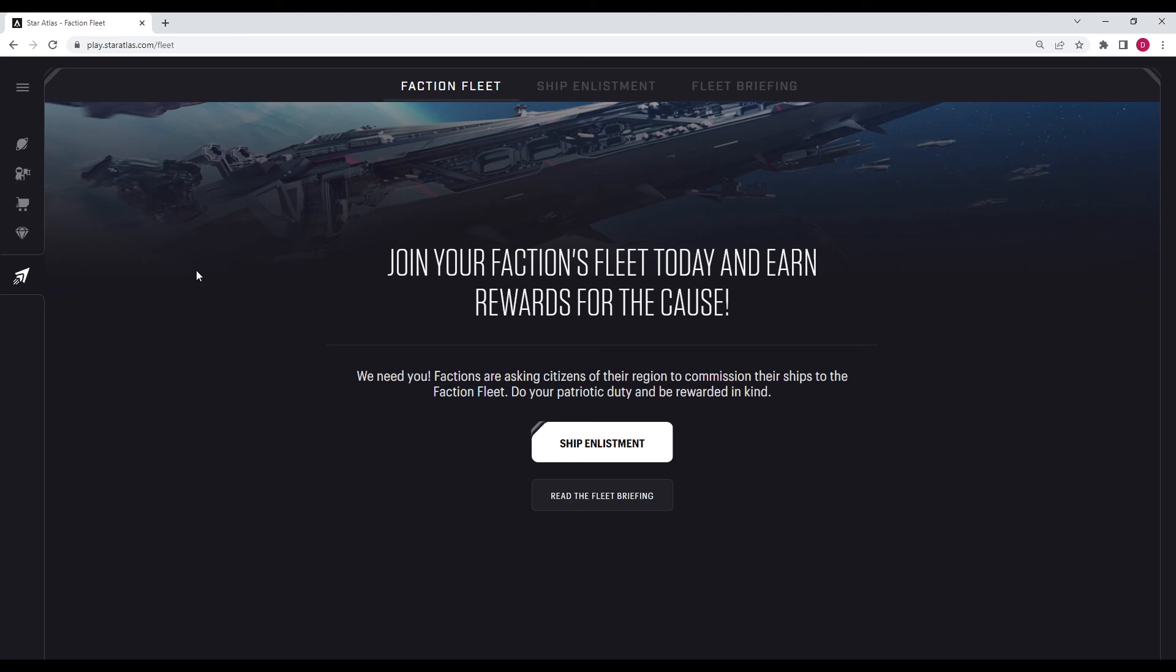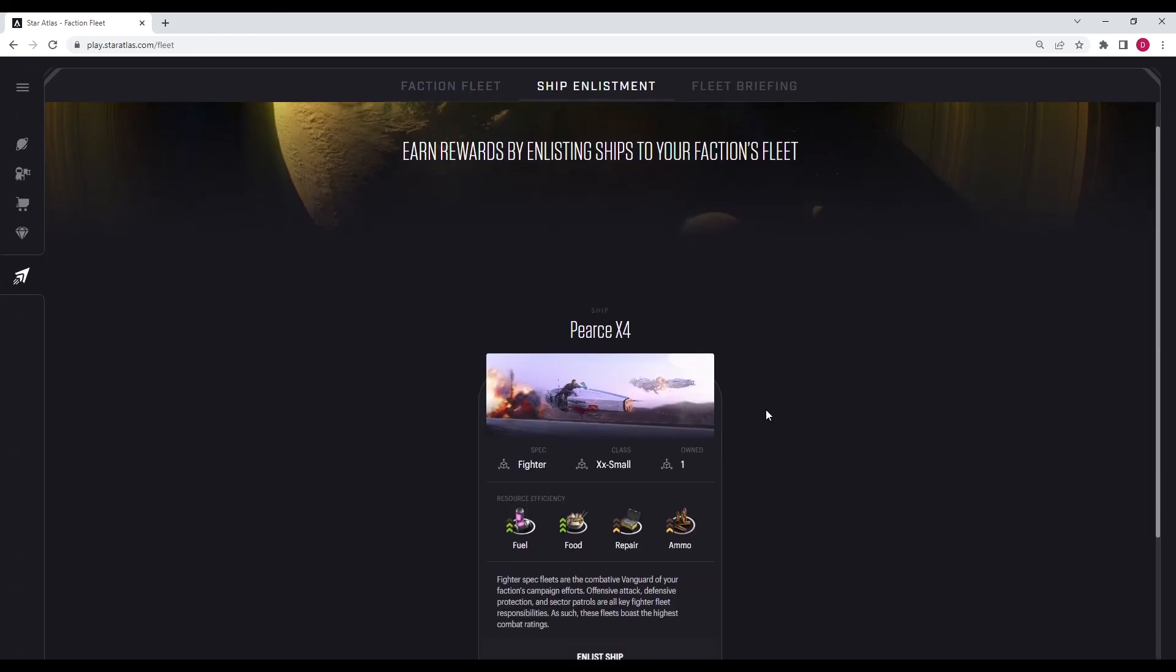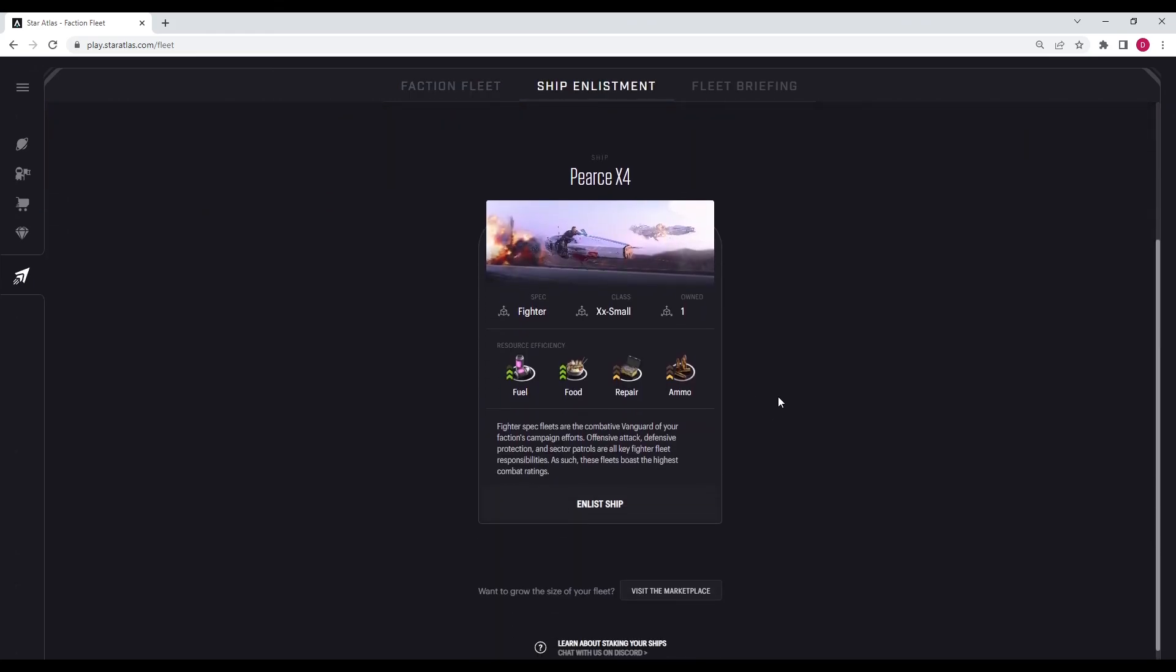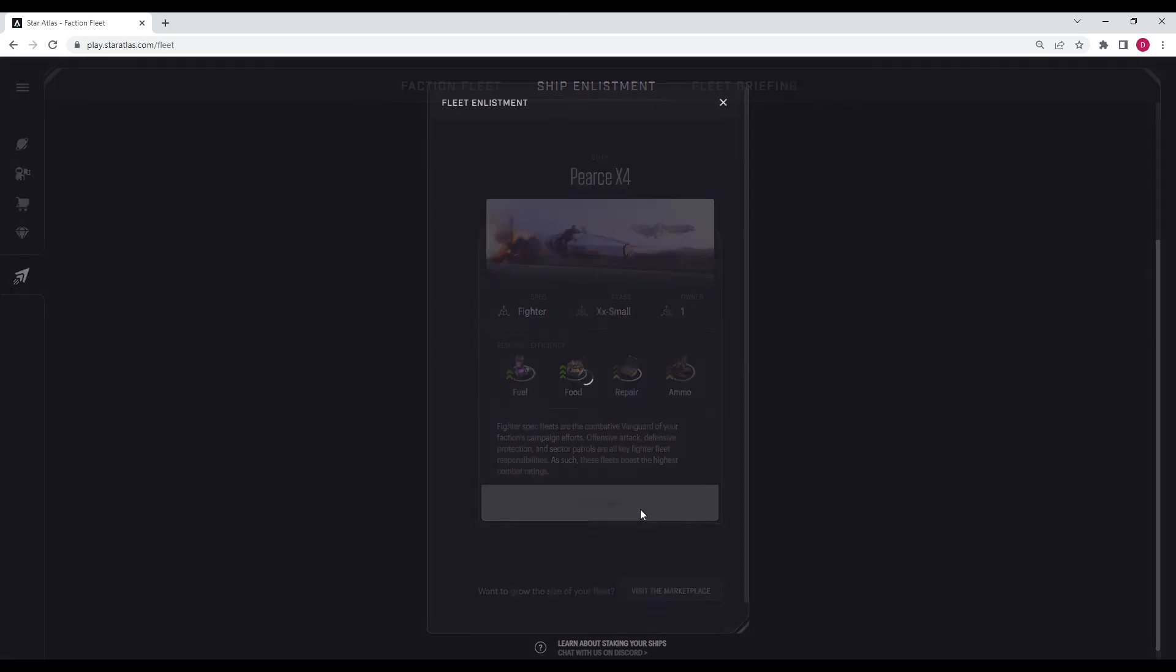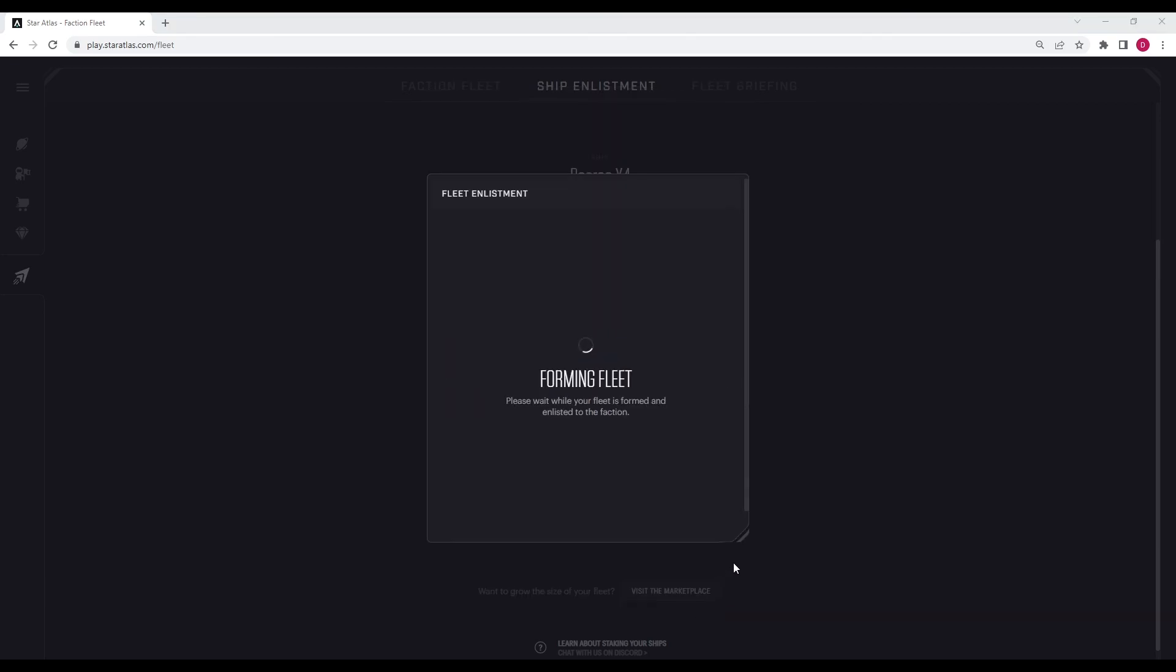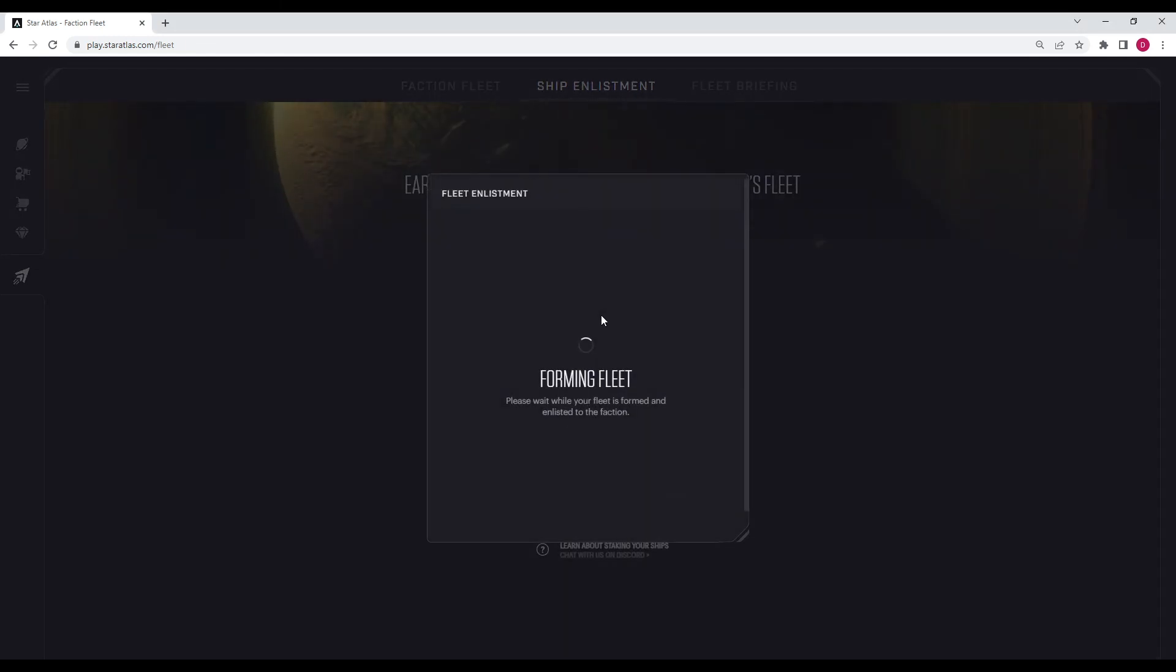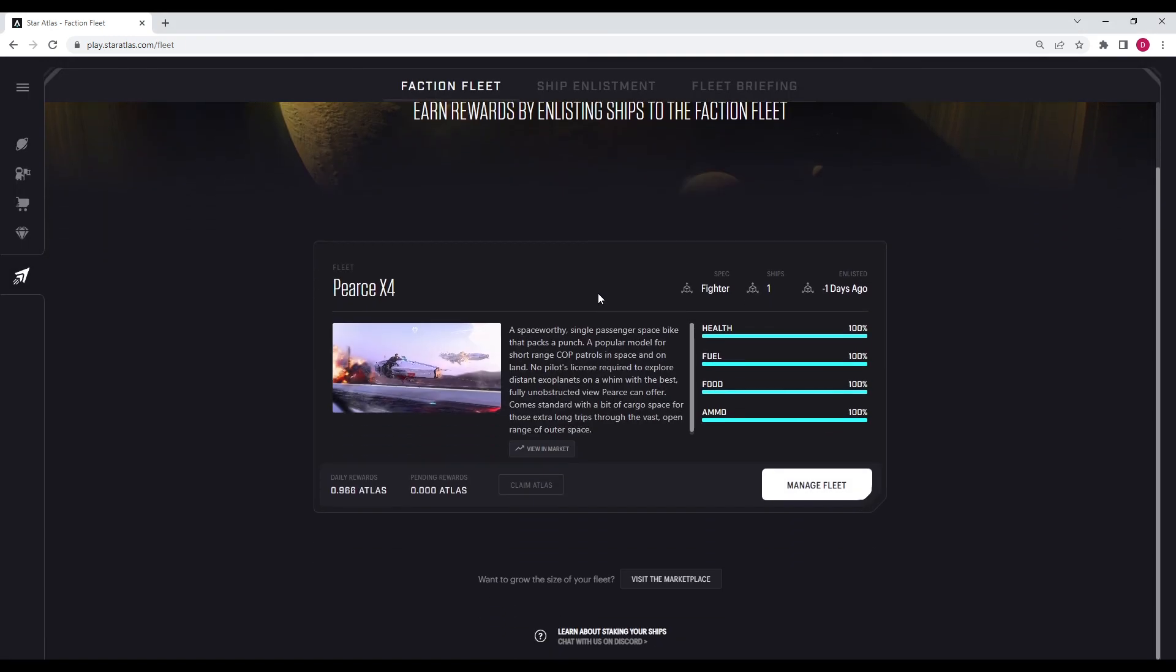But once you have a ship and once you have your wallet connected, you're going to enlist it. So you're going to go to ship enlistment. I already have my ship. I have a Pierce X4 and I'm ready to enlist it in my faction's fleet and have it start earning me atlas and getting me access to the showroom. So we're going to enlist this ship and we're going to make sure we have all of the necessary resources that we're going to need. I'm going to enlist that bad boy, approve that transaction. And then bada bing, bada boom, we have it enlisted.